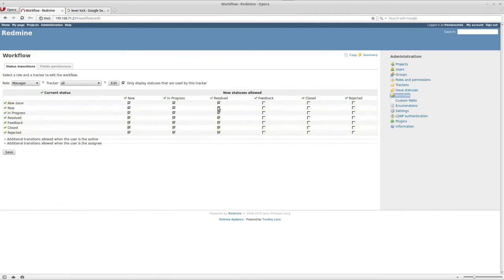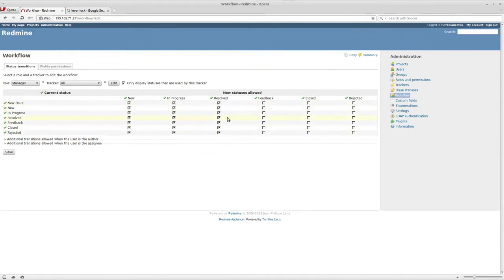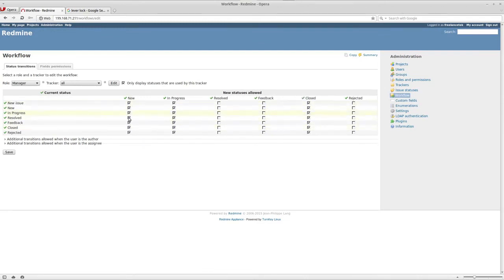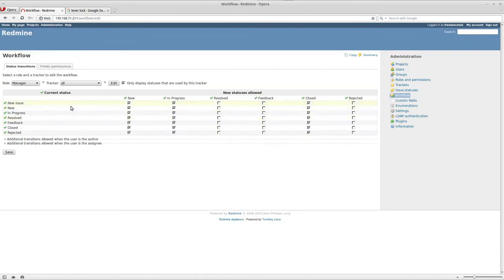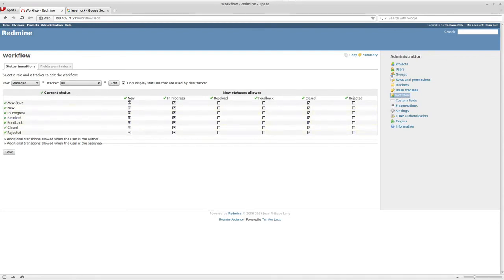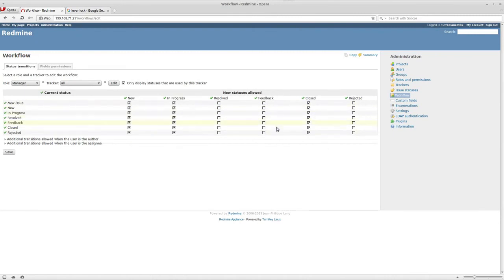I use that normally for when they do service and resolve the issue. Resolve is pretty much the same as closed. On this particular place, what we're going to do is have new, in progress, and closed. Anything in the middle doesn't really reference to this particular company. Now every situation is different, so just kind of tweak it around and play with these settings to what the customer needs or what you need. But for this particular place, new, in progress, and close should be good enough. I'm going to click on save.